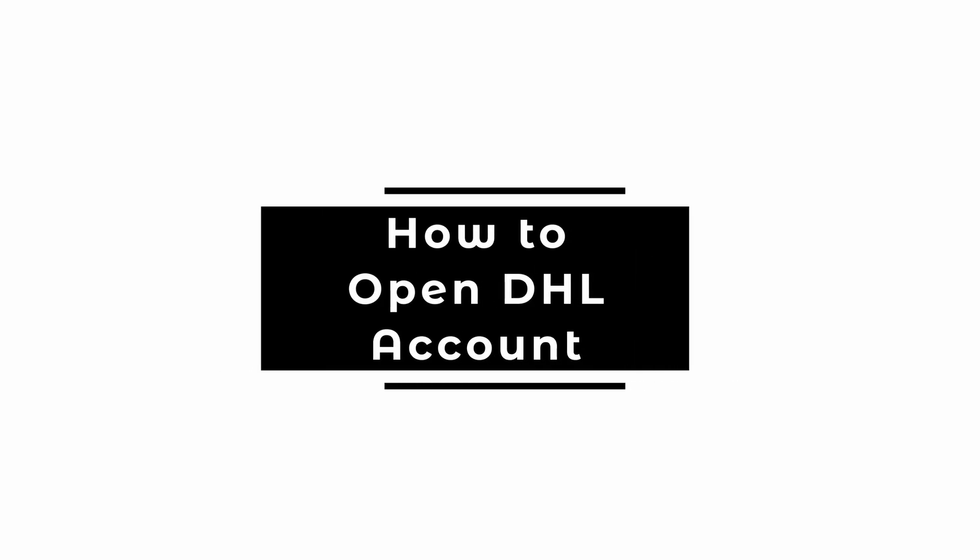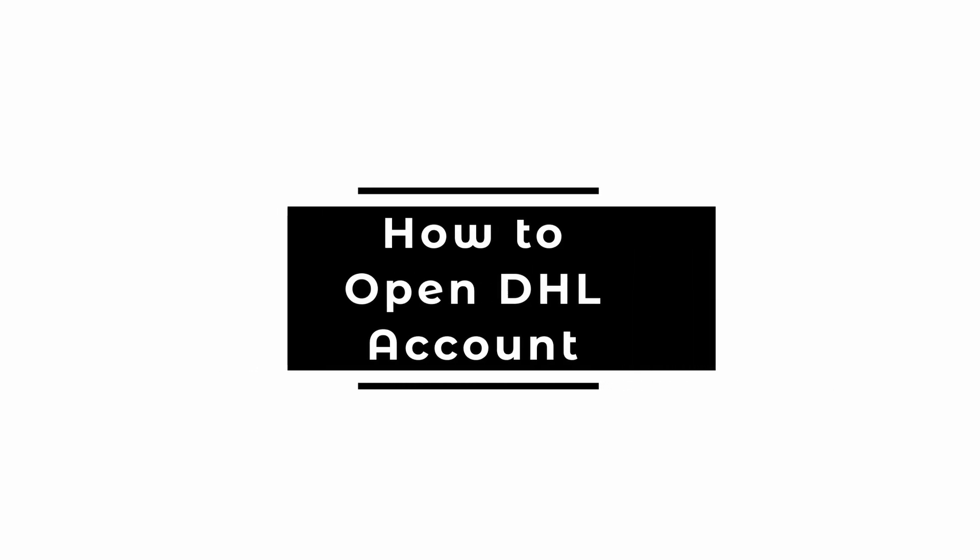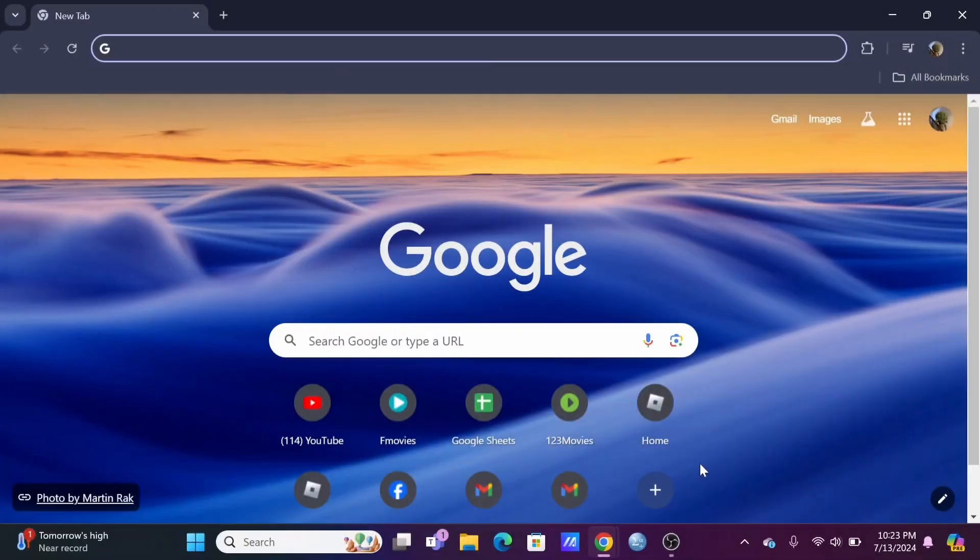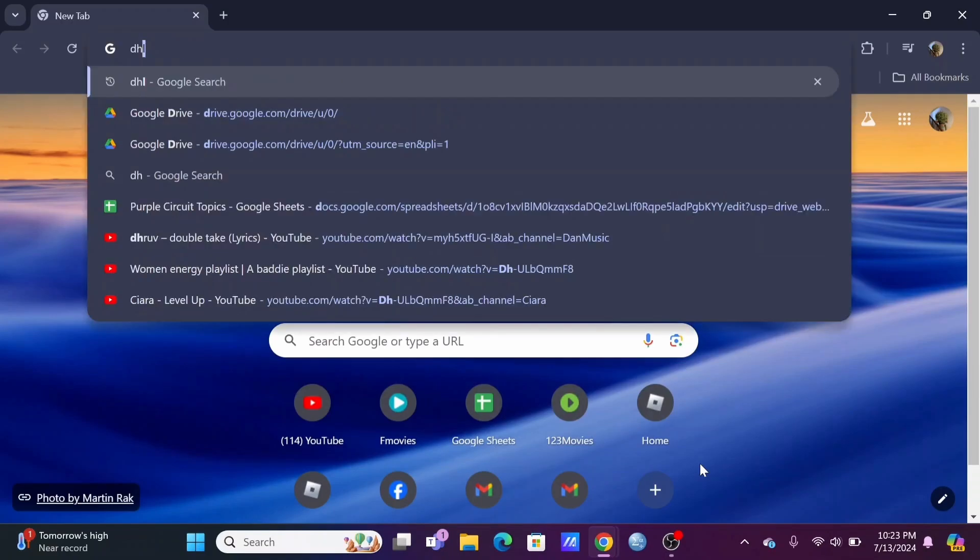How to create or open a DHL account. Welcome and let's get right into this tutorial.